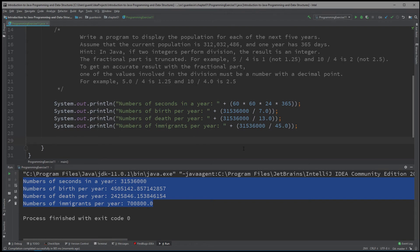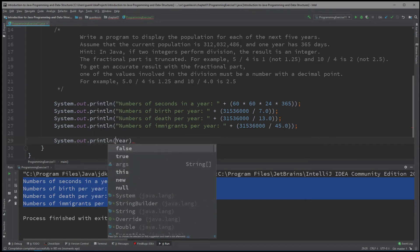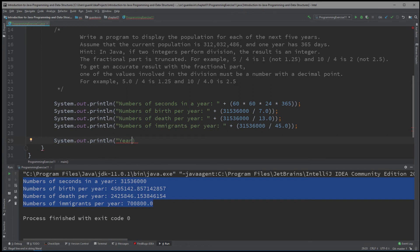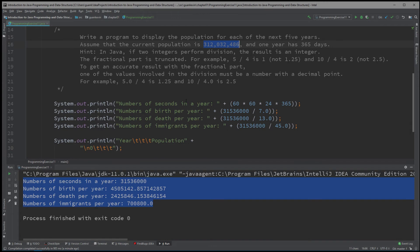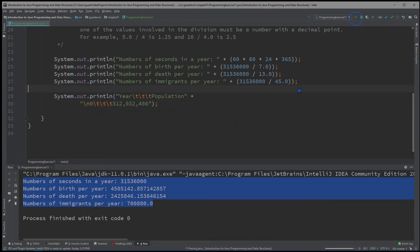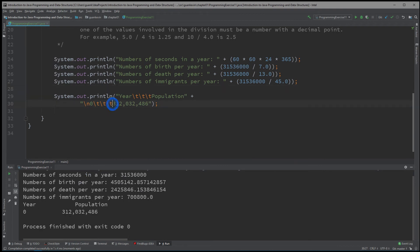Next, let's display the years. We'll start with year 0 and display the population right after that. We'll write 0, and then the current population for year 0. Let's take a look at how that looks before we continue — needs another tab here. There we go.